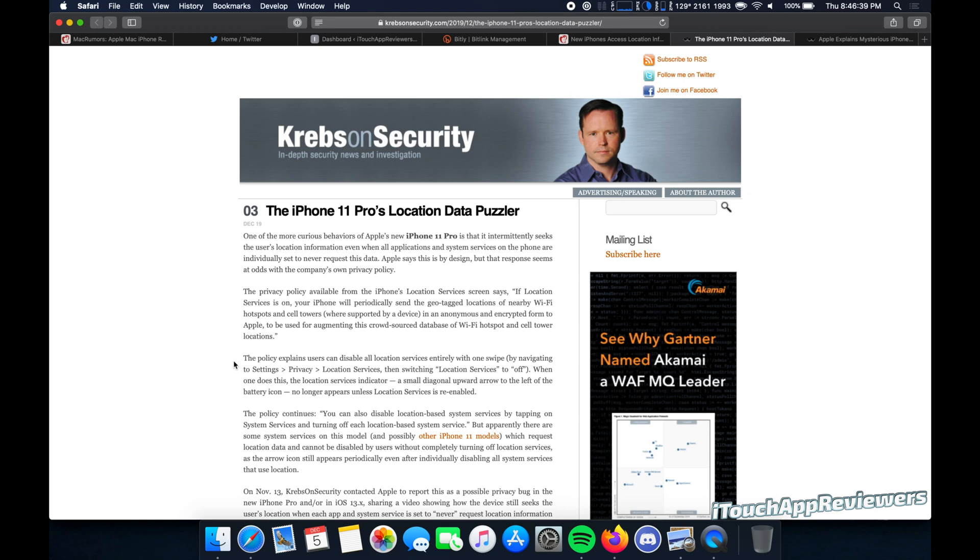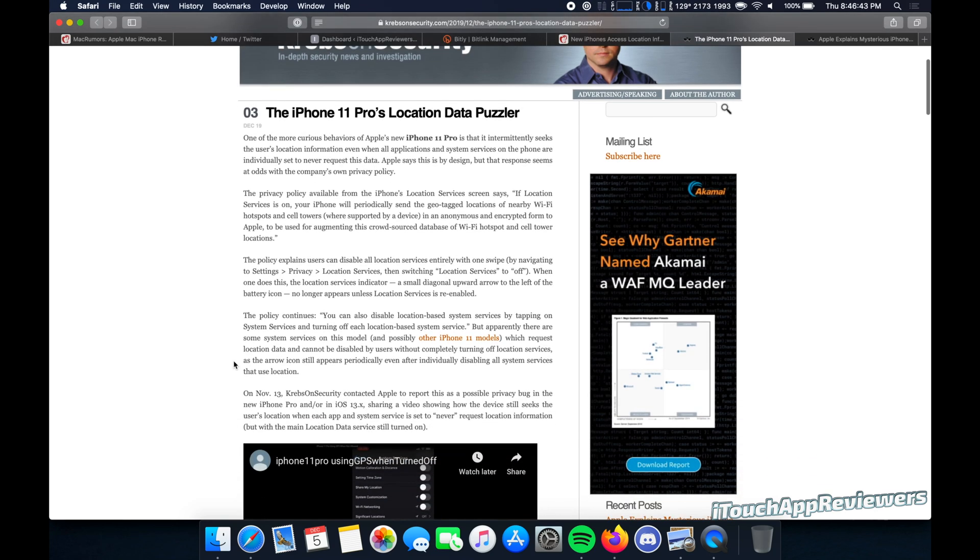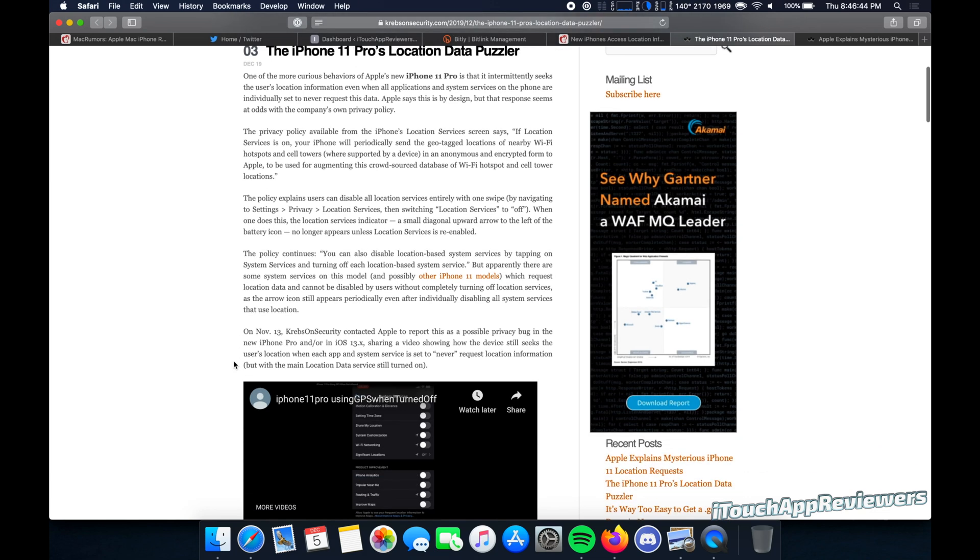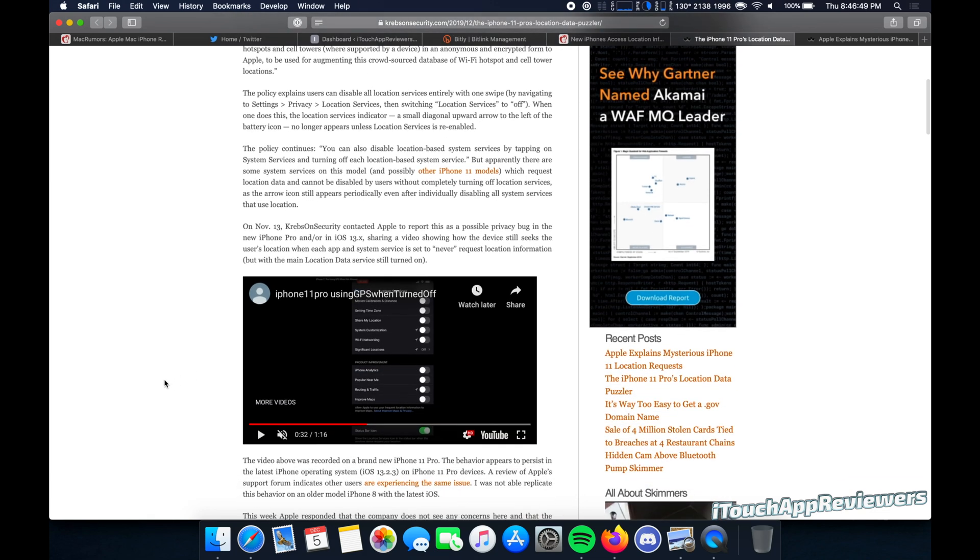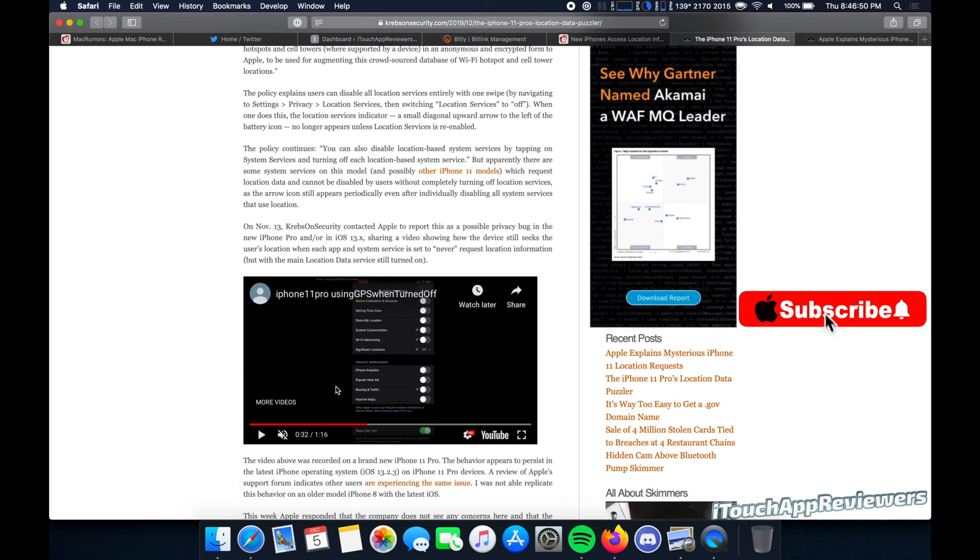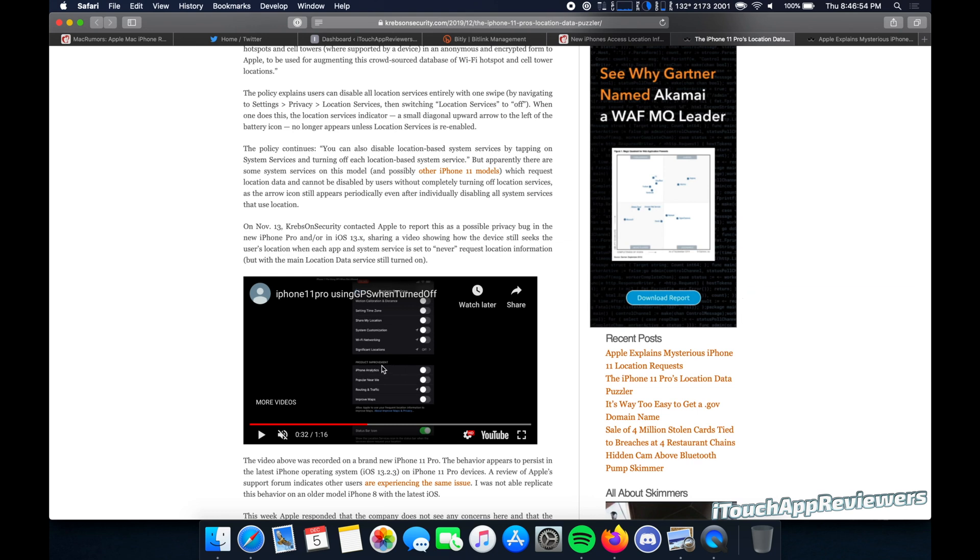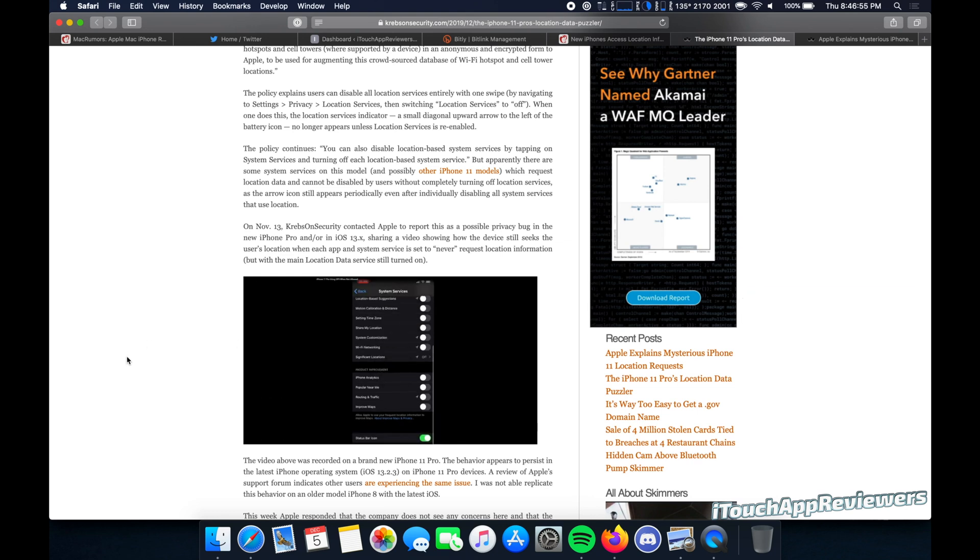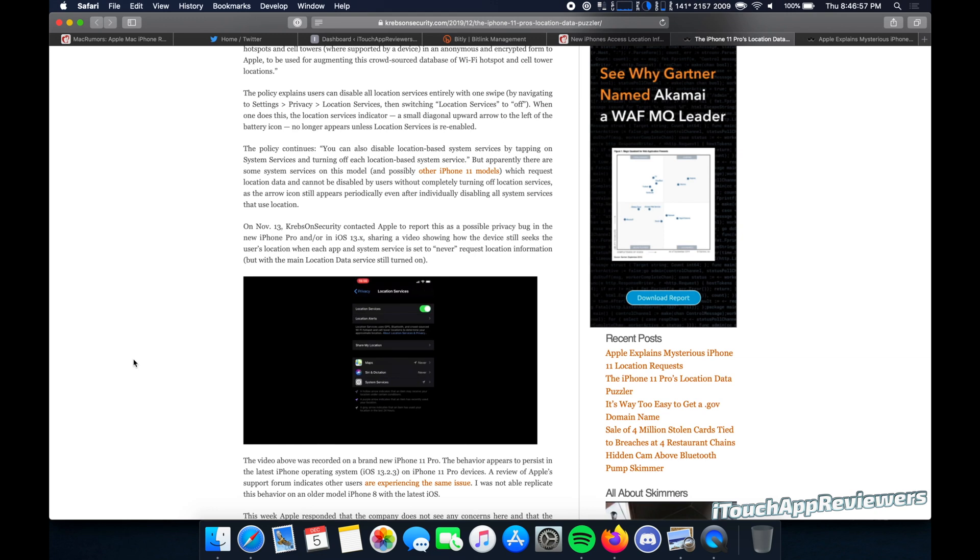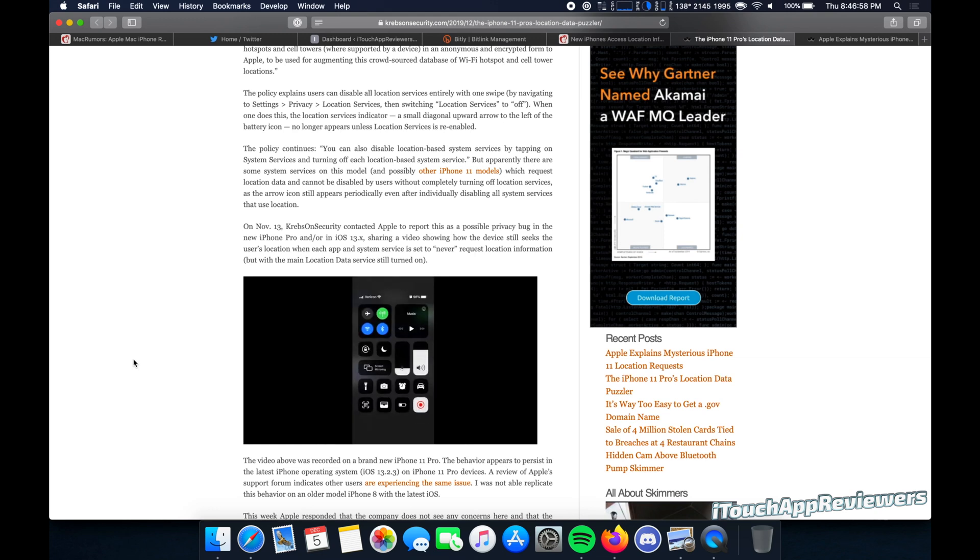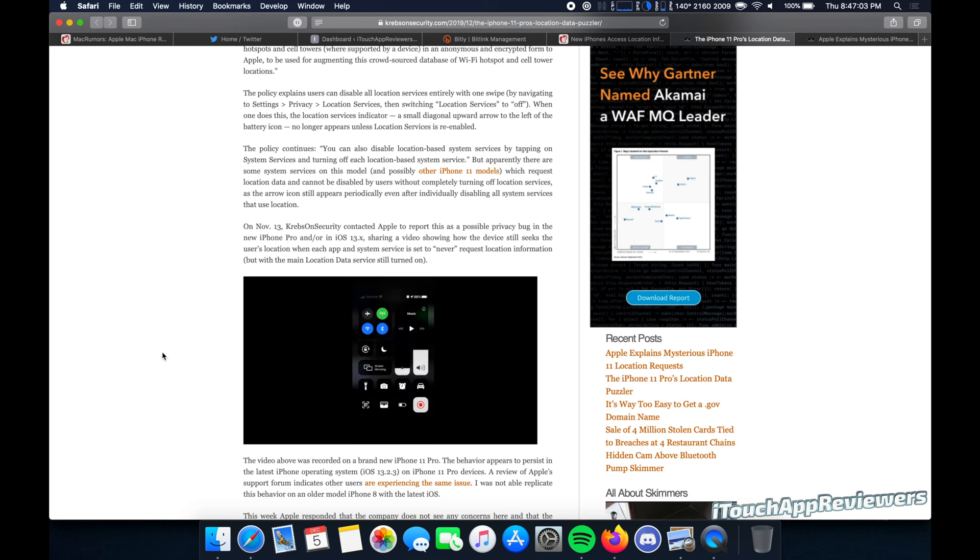Krebs on Security is a security blog, and they actually reported on this the other day. Basically, they said that even if they turned off all of the location settings on their iPhone, when they turned on airplane mode and turned it off again, it would search for location. So we can see that here. He turns off all of these and then puts the phone into airplane mode. And look in the top right corner. You will see the little triangle. There it is. As soon as he takes it off airplane mode.